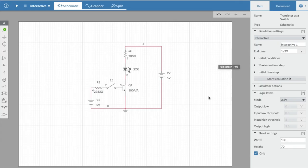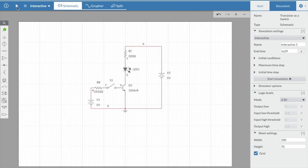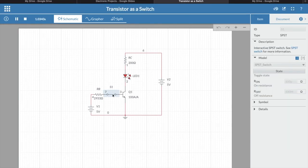Now that we've completed the design part, we'll simulate the circuit to see if it works. I've already drawn the circuit. Turning on the switch — the LED works fine. Turning the switch off — the LED turns off. The circuit is perfectly working.